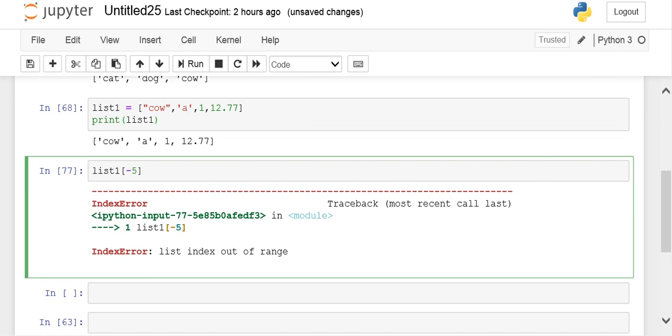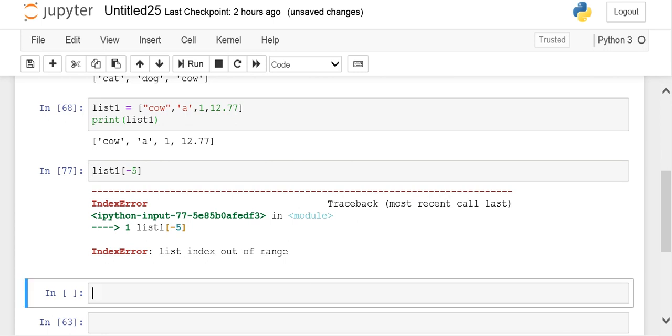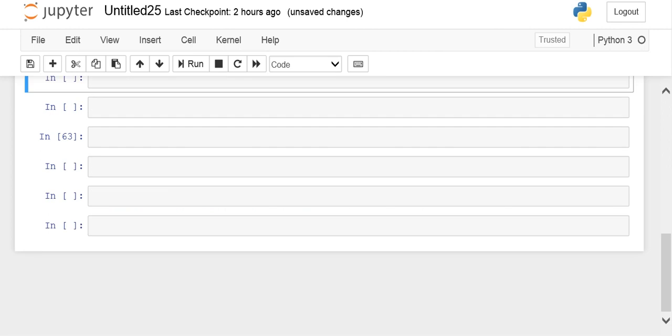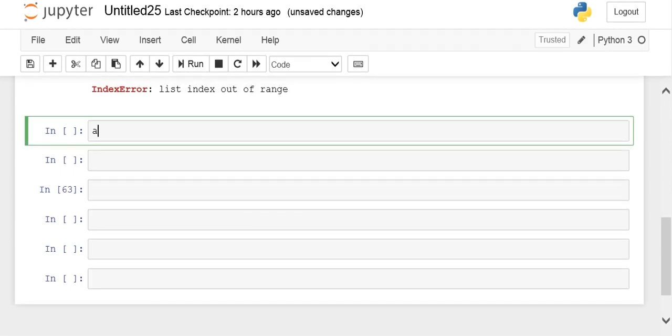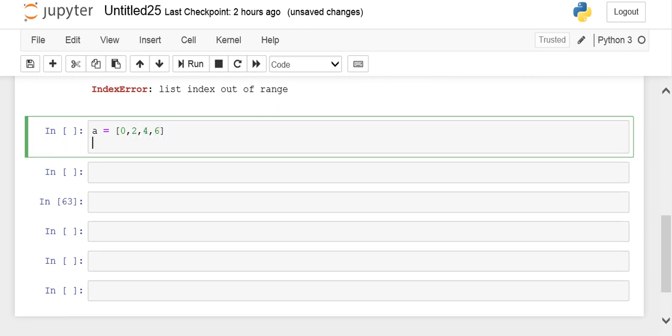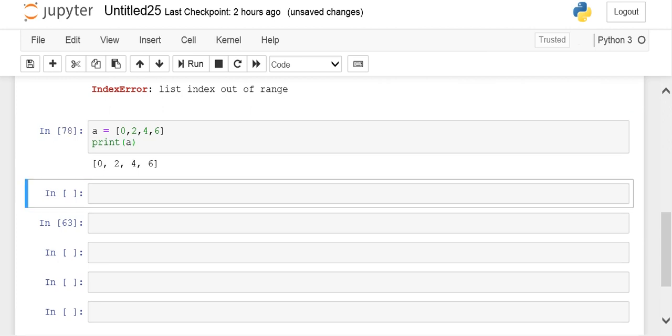Until now we have understood how to create lists, how to display them, how to display particular indices. Now I'm going to tell you one of the main things about lists. Let's create a list of even numbers having elements like 0, 2, 4, 6. If I print 'a' it will display 0, 2, 4, 6.